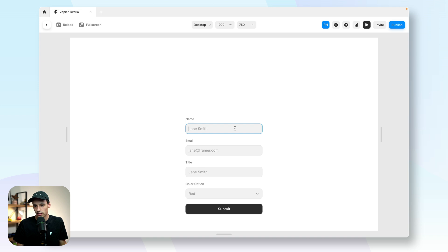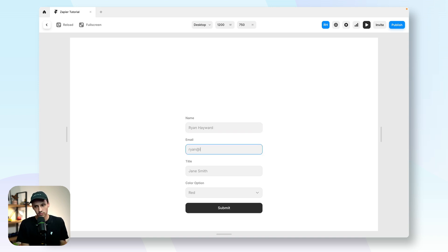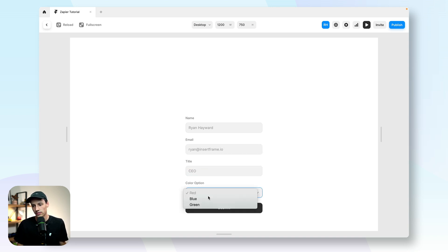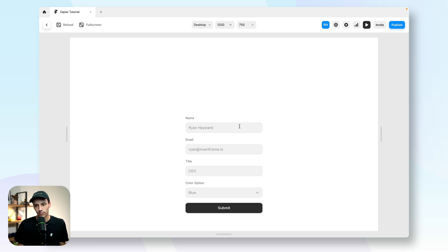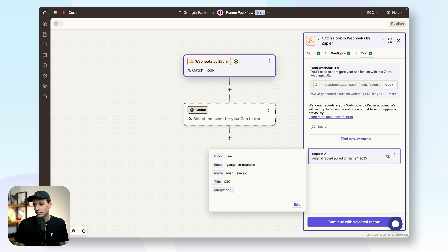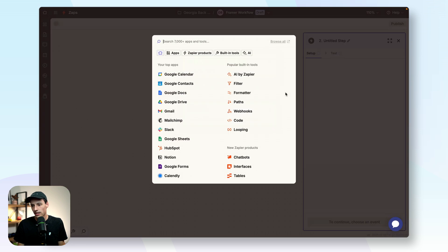So I can just preview this. I'm going to say my name is Ryan Hayward, my email, my title, and we're going to select a color option of blue and we're going to submit our form. So now if I go back to Zapier and test that, you will notice it's now found a record with all of my form information. So now we can just continue with this selected record.